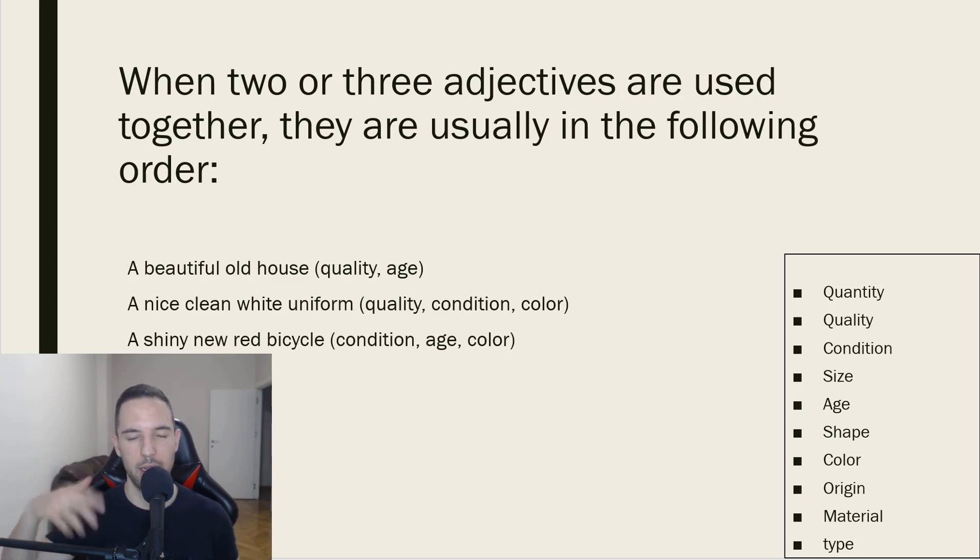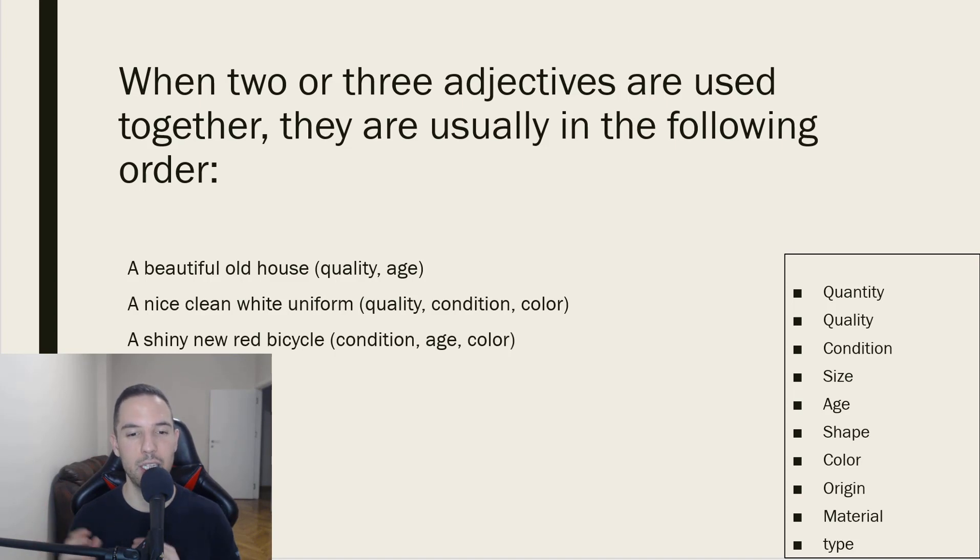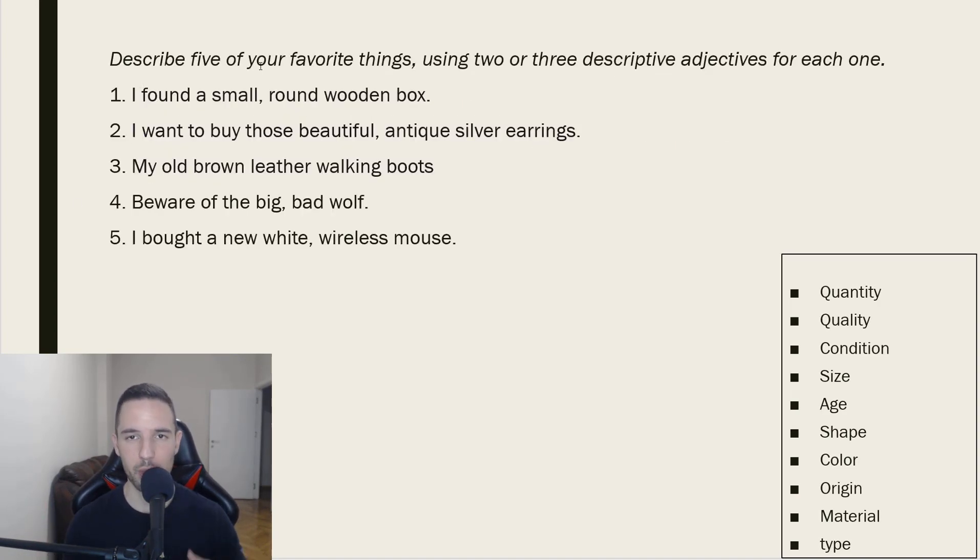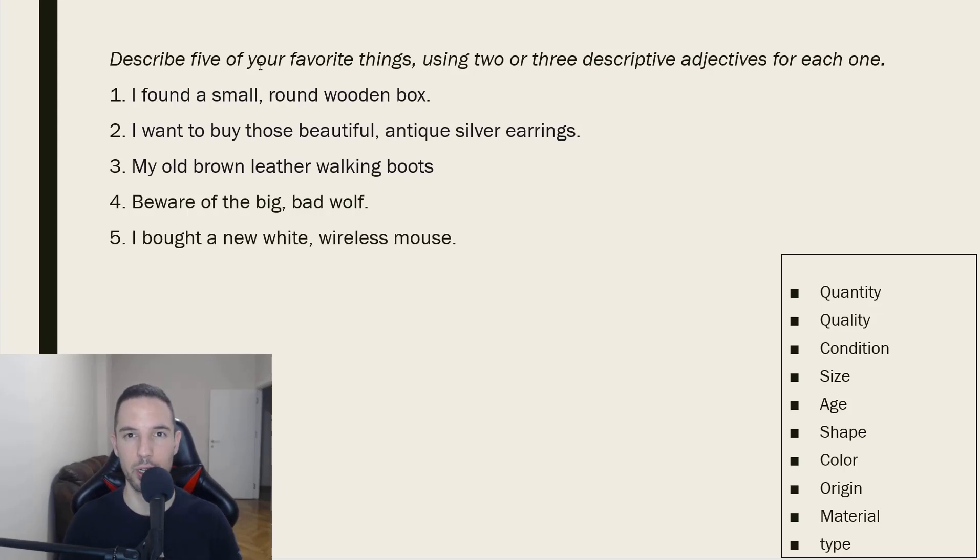And the last example is a shiny new red bicycle. Okay, let's do another five. So, you can come up with five of your own sentences but I came up with five just to give you some more examples and practice.